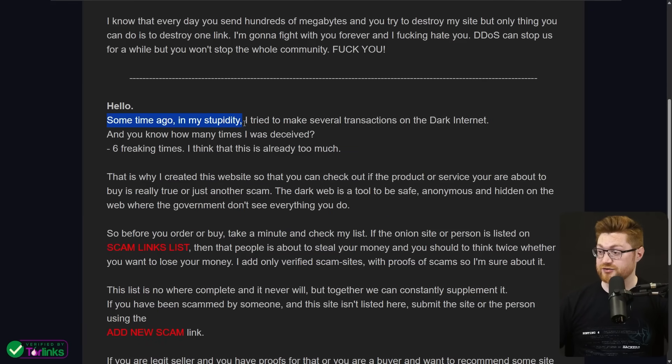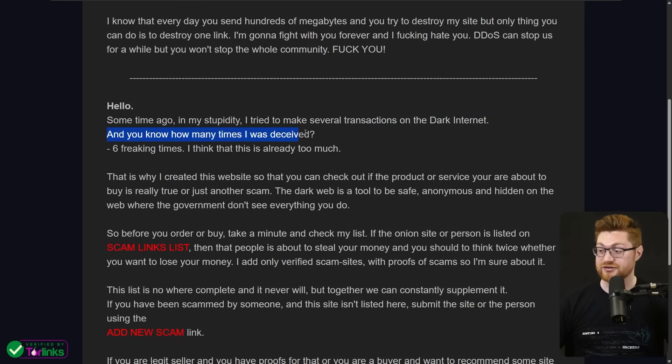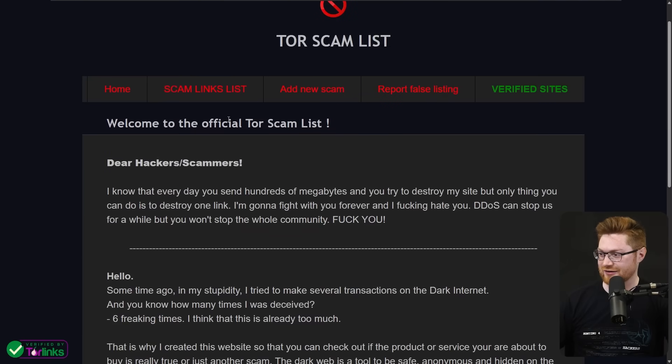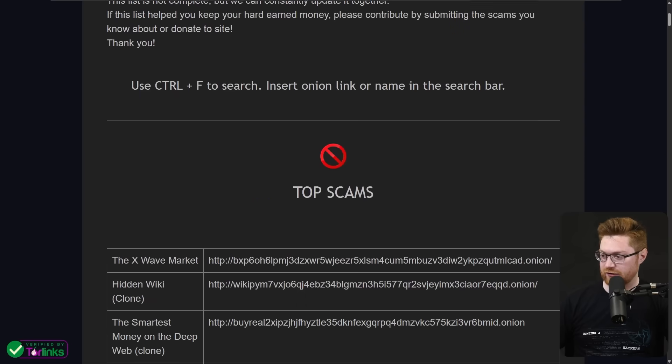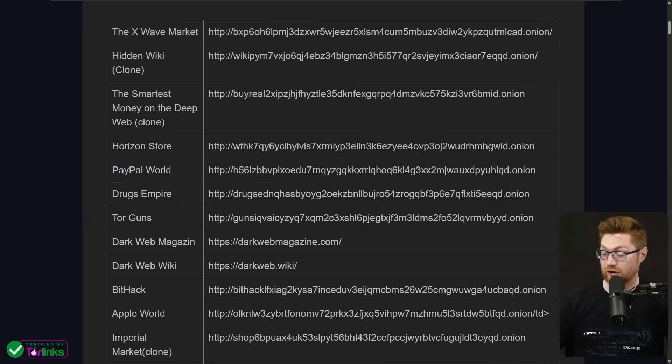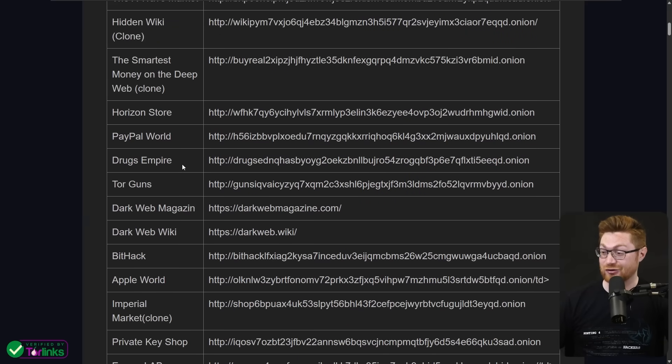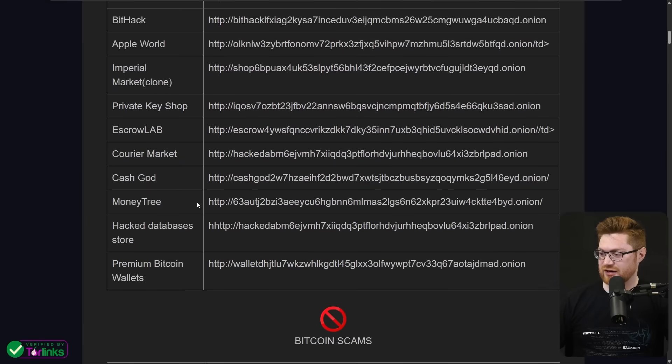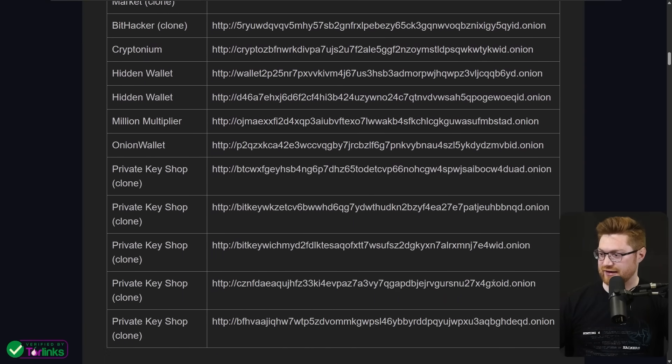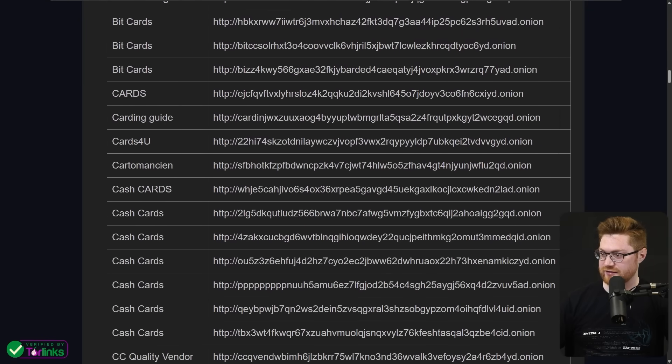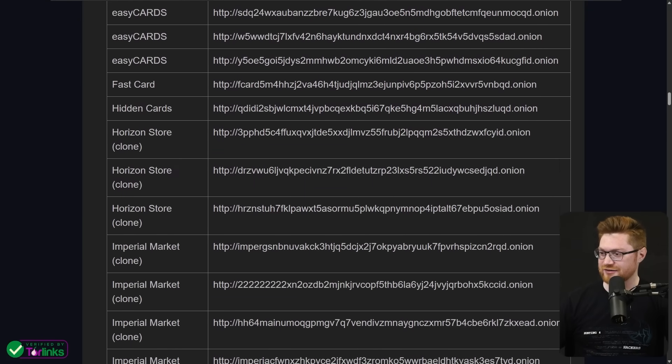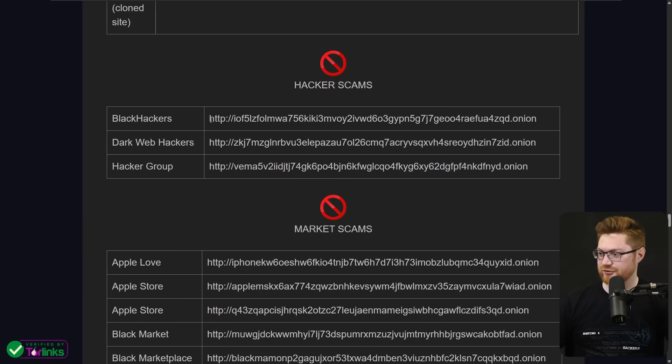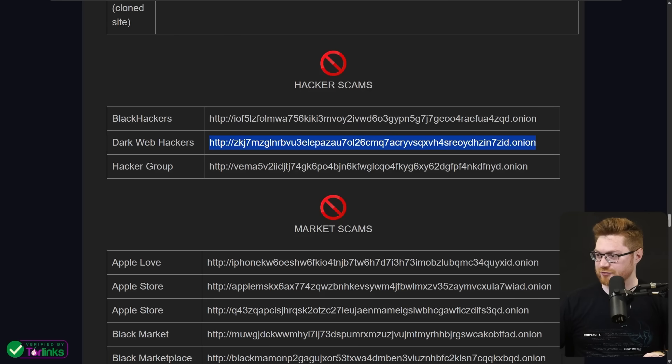This individual writes, some time ago in my stupidity, I tried to make several transactions on the dark internet. You know how many times I was deceived? Six freaking times, and that's already too much. Some good profanity here and there. Let's take a look at the scam links. These include the onion URL. And again, some may or may not still be online or offline. But look, the drugs empire, Tor guns, tons of stuff here. It would be Bitcoin scams, cryptocurrency that is always running amok, credit card scams. I want to get to hack. Look at how many of these there are hacker scams, black hackers and dark web hackers. Let's look at dark web hackers. That sounds exactly like what we're looking for, right?